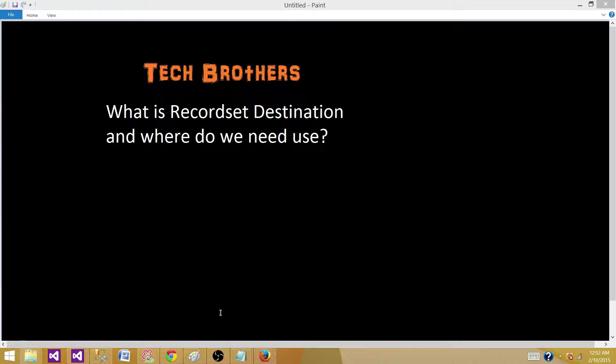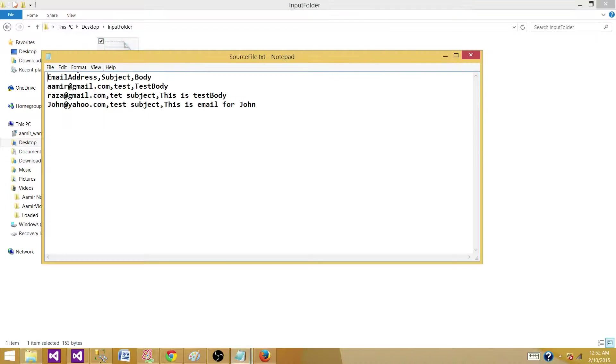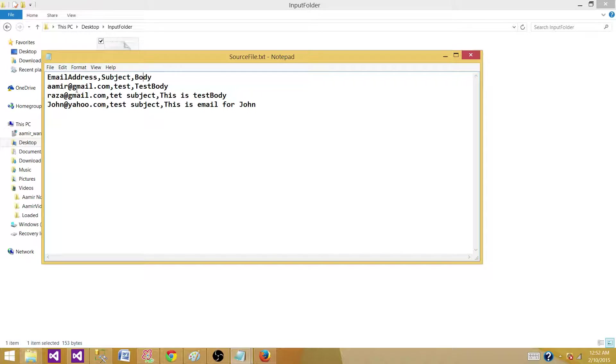Consider this scenario where we have a file with some email addresses, subject, and body. This file is generated on a daily basis by our business users or an department. They create this maybe as an Excel file or in this case we have a CSV file.